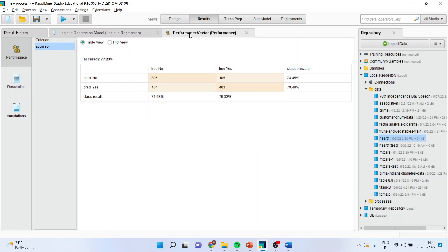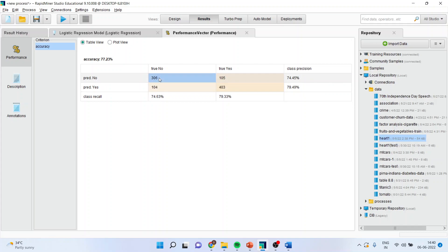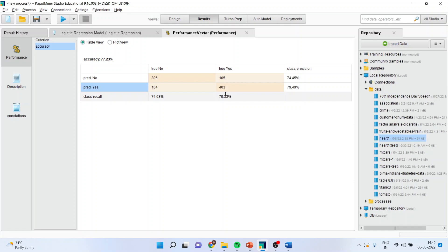Now, this is a matter of my interest. A person does not have a heart disease, no. And our model has also predicted it does not have the heart disease. So, there are 306 cases in which the prediction was done correctly. Now, in this case, the person was having a heart disease and the model also predicted that the person has a heart disease. So, 403.